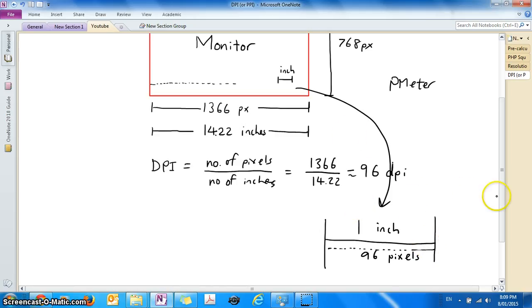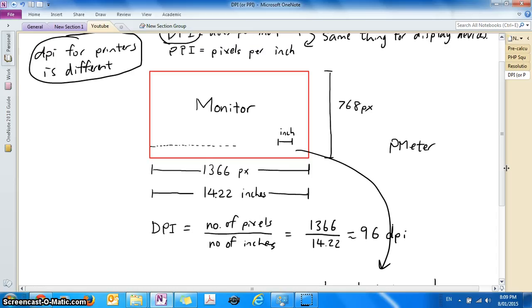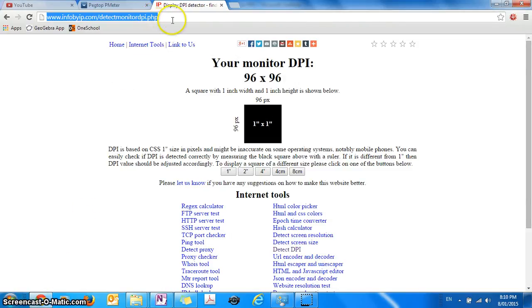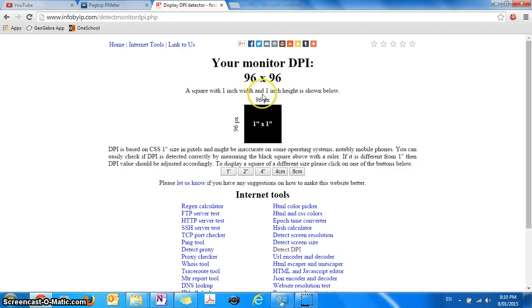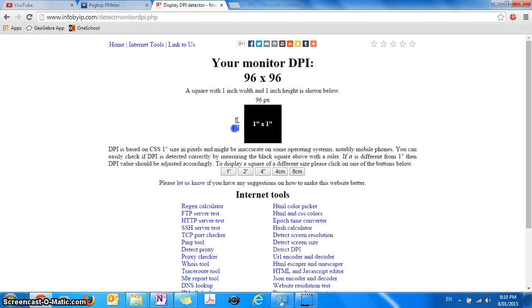So now try and find the DPI of your own monitor or your own phone. A quick way to check your answer is to go to a website which I'll show you a link in the description box of this video. If you go to this website here, it tells you straight away that your monitor has a certain DPI and it shows you a picture which is one inch by one inch and shows you how many pixels it has.